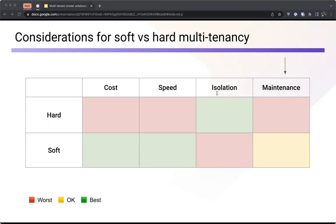In terms of isolation, in hard multi-tenancy, since clusters have a separate control plane and potentially reside in a separate cloud provider or account, they have a high level of isolation out of the box. In soft multi-tenancy, you get a lower level of isolation out of the box, but you can reach high isolation with effort. At the simplest level — namespace per tenant — isolation is quite low, and you have to invest effort in maintaining various restrictions and controls at the Kubernetes level. In terms of maintenance, managing many clusters is hard and can lead to cluster sprawl.